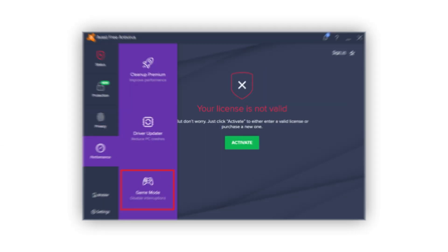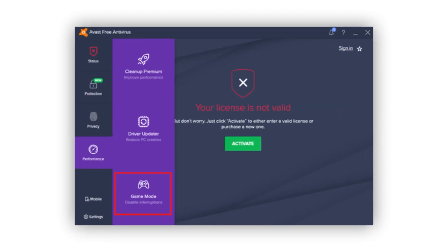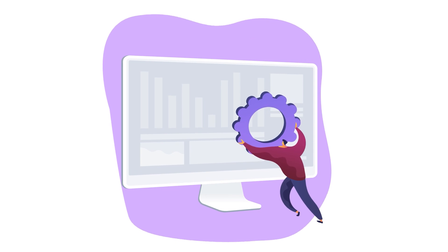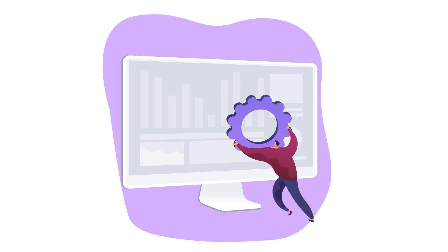Overall, Avast Gaming Mode provides a dual function that enhances system performance and gaming experience, making it a better option than AVG's Gaming Mode.